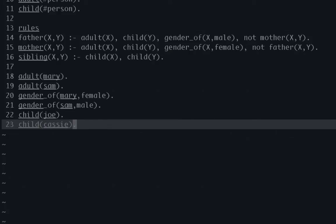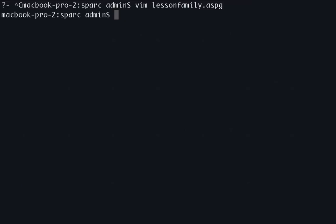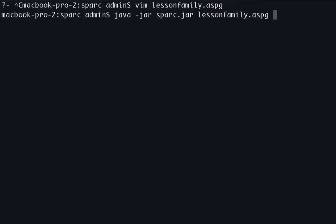So these are all the rules we need set up for our first version of this particular program. However, it's not complete. And I will show you why that is when we actually run the program. So I'm going to save this and run it. And so we'll do java-jar spark and we call this lessonfamily. Okay, so the program worked. We didn't have any syntax errors, which is good.